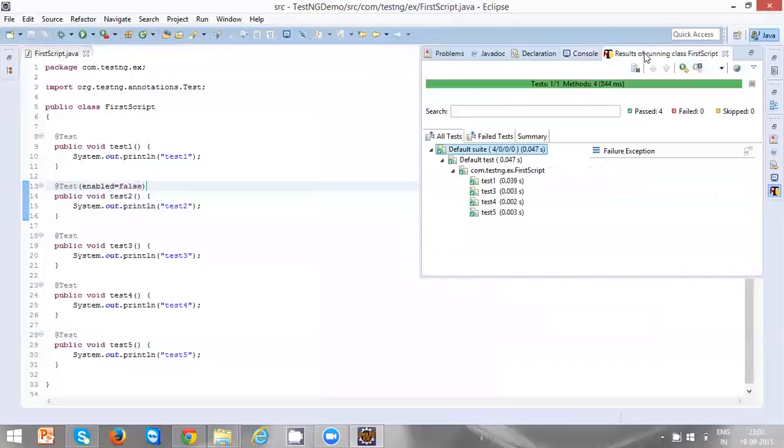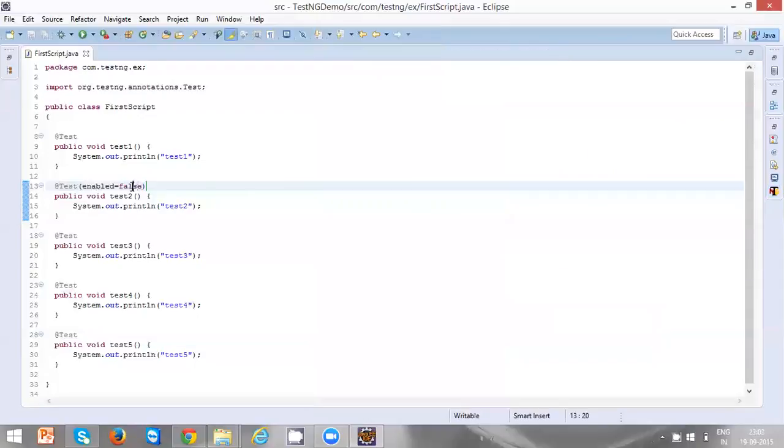We can clearly see that the test method is ignored. In case if you want to ignore any testing method, you can use enabled equal to false.